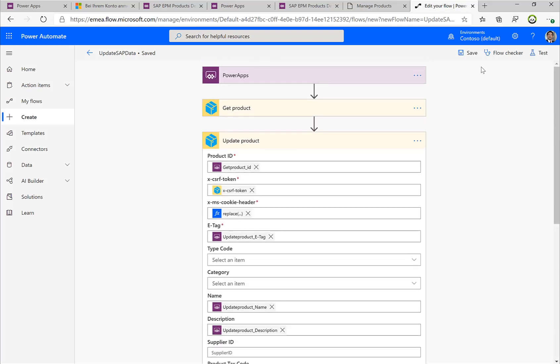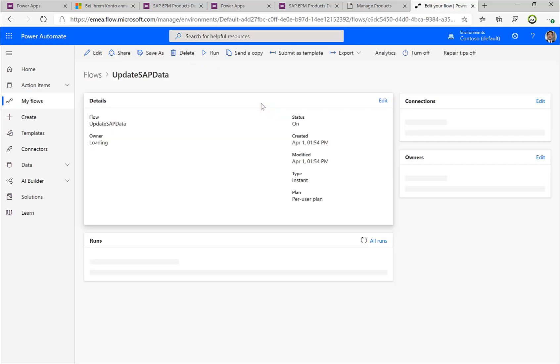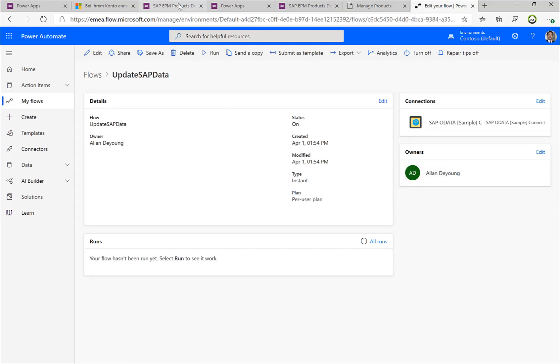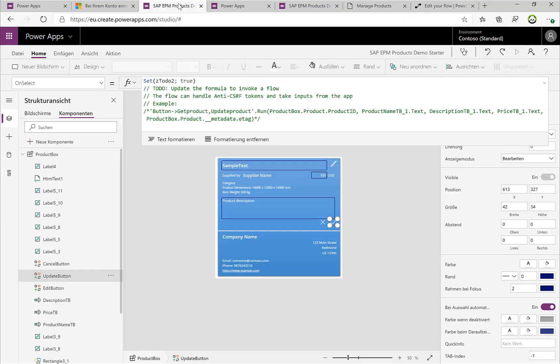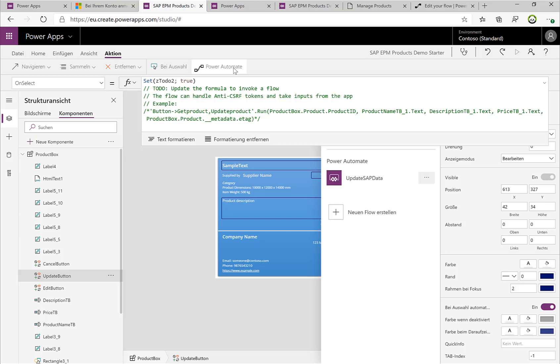Perfect! So that's basically it, and we can save this flow. We could potentially also test it, but since we need some input data that are coming from the Power App, I'll just leave it like this. But now we have this flow saved, everything is here, and we can head back to our Power Application. And yeah, what we will do here is we'll add a new action, we'll add a Power Automate flow. I have now this 'Update SAP Data' and it's being added to our Power App.